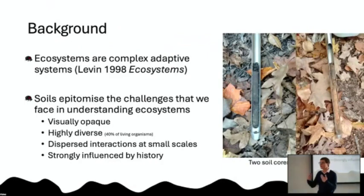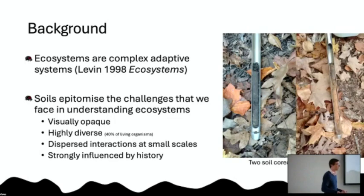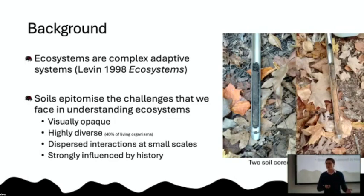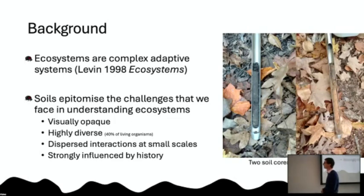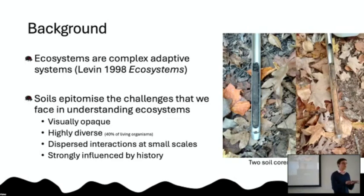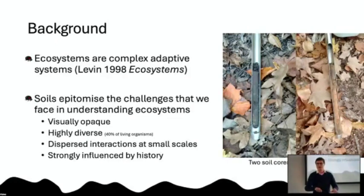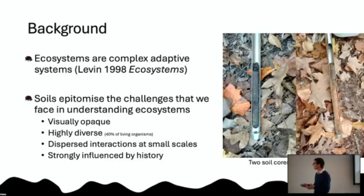How do we know what organisms are doing in the soil and how do we use that to predict how the soil will evolve over time? Soils are also highly diverse — about 40% of all living things spend all or some of their life in the soil. And just like all complex systems, soils are formed by dispersed interactions at small scales that aggregate up to the level we care about.